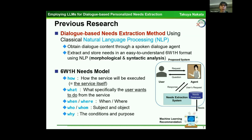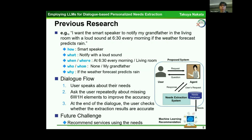The 'how' element means how the service will be executed — it is the service itself. The 'what' element means what specifically the users want to do from the service — this is a core element. The 'when' element means when the service is executed, 'where' is where the service is executed. 'Who' and 'whom' are the subject and object, and 'why' covers the conditions and purpose. For example, if the speech content is: 'I want the smart speaker to notify my grandfather in the living room with a loud sound at 6:30 every morning, if the weather forecast predicts rain.'